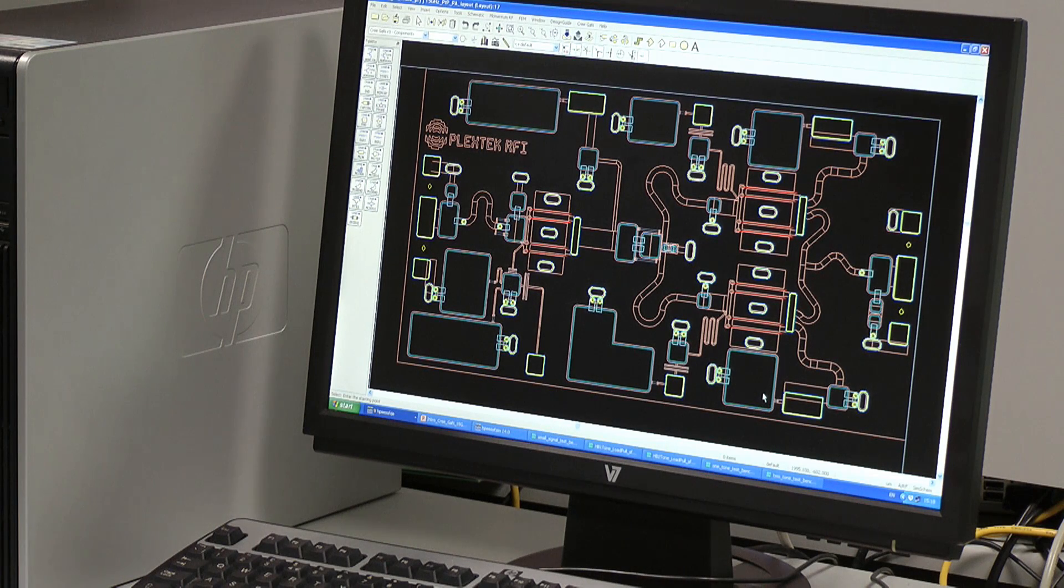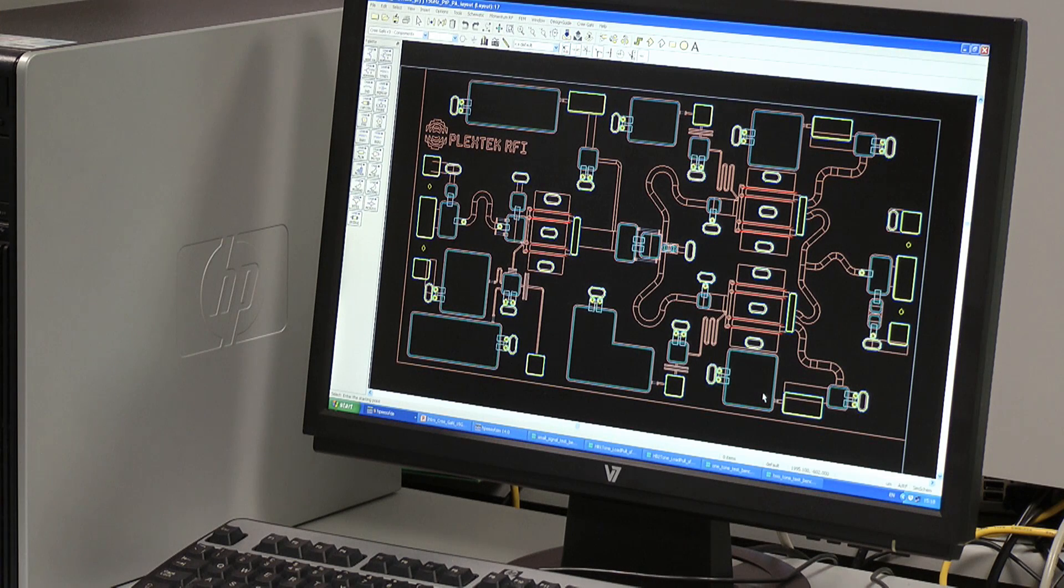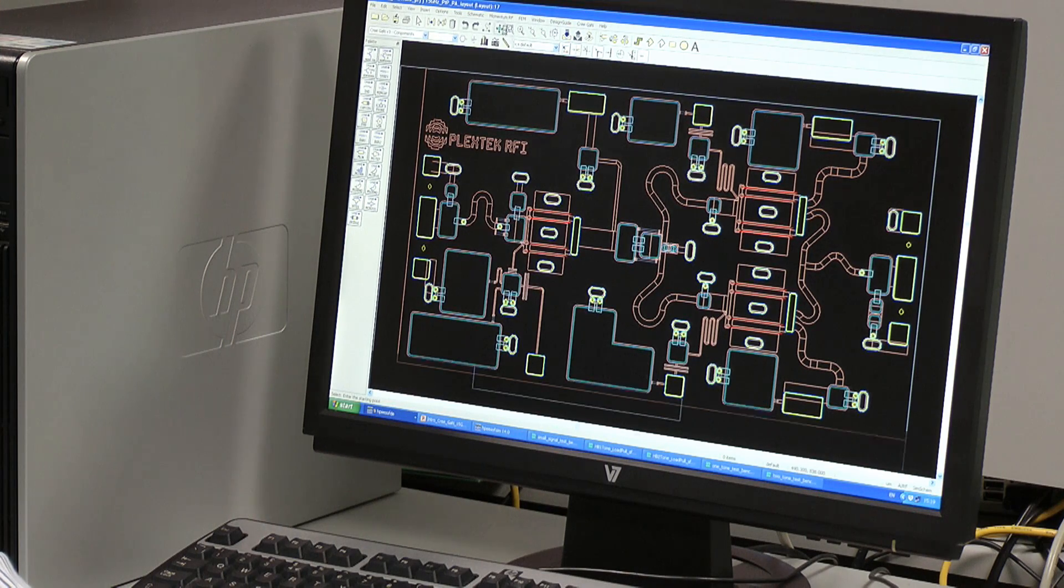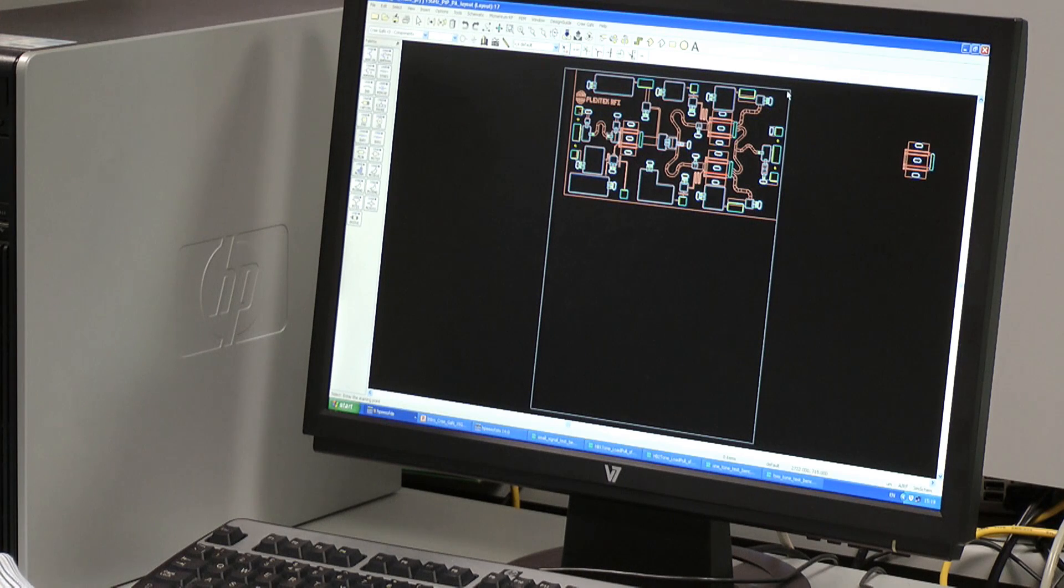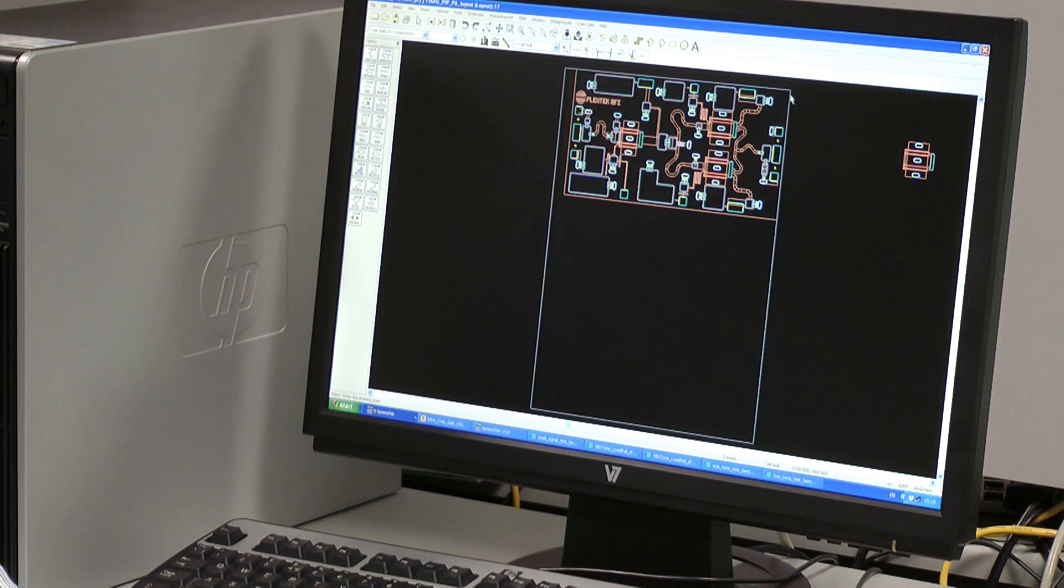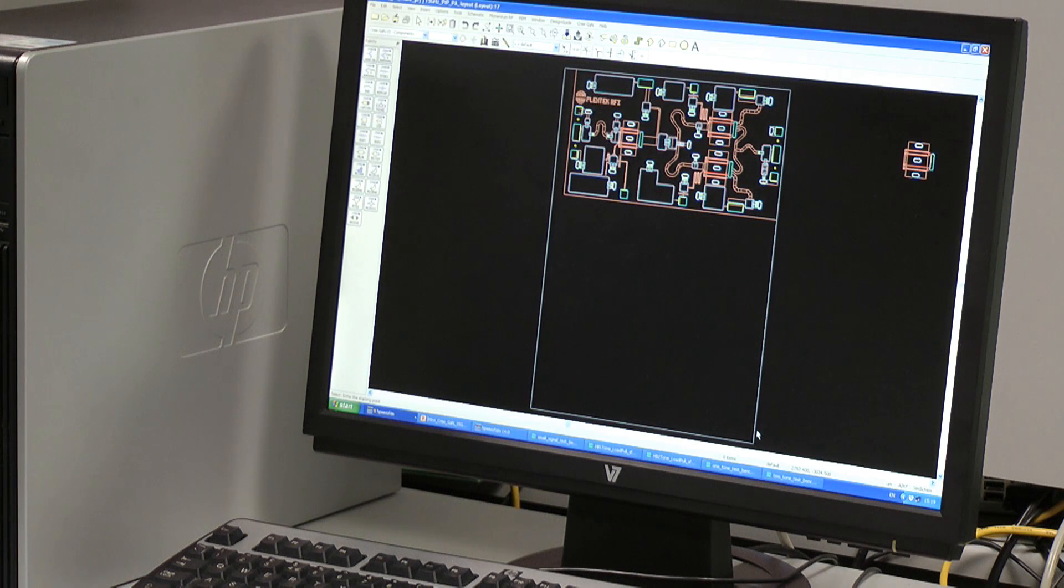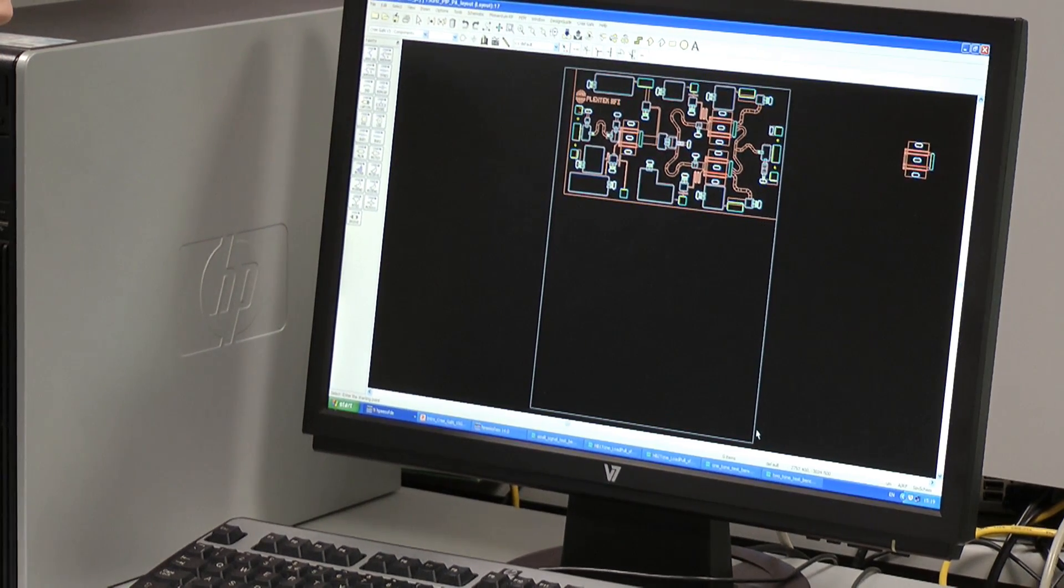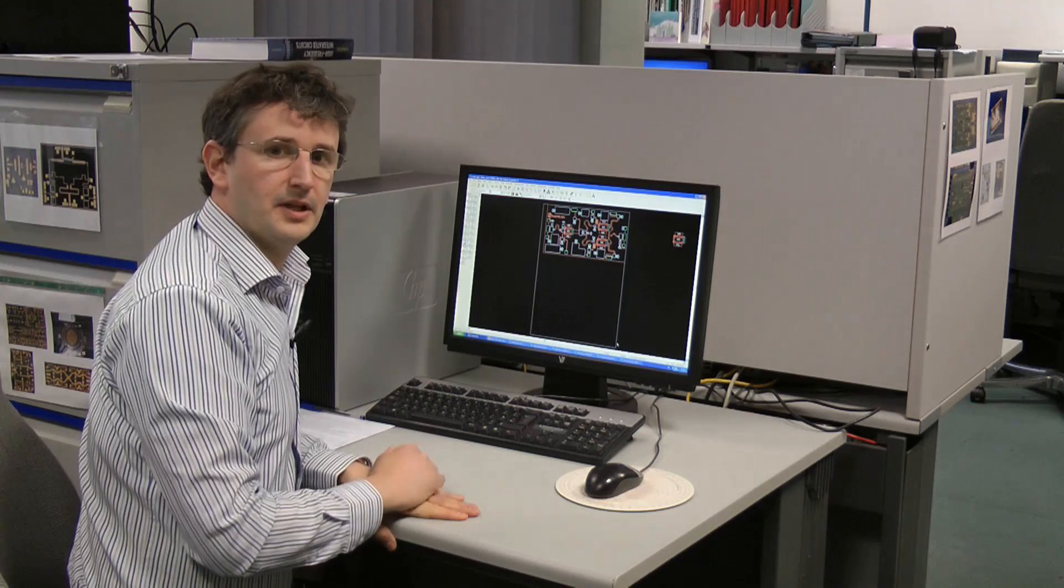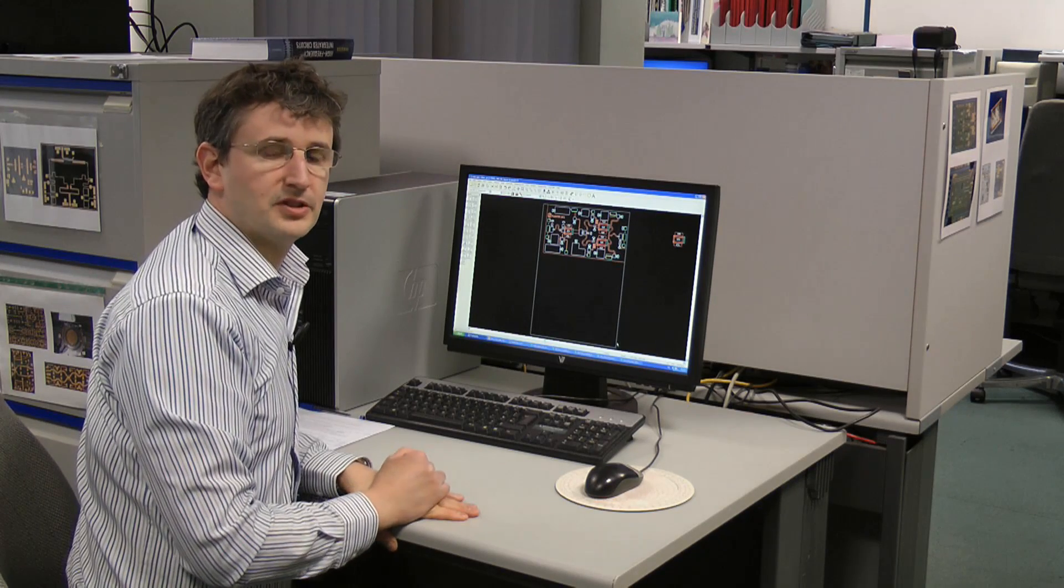So let's compare the size of this device to a commercially available gallium arsenide part with a similar linearity capability. So the gallium arsenide part has an outline, which I've drawn here, around our device. And you can see our device is significantly smaller than the gallium arsenide one. So we are meeting all the aspects of our target specification.